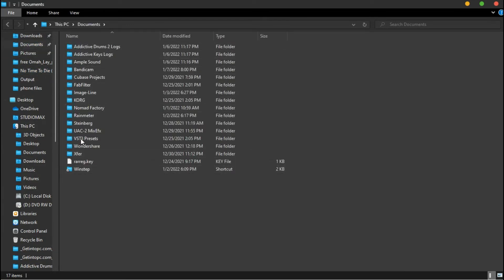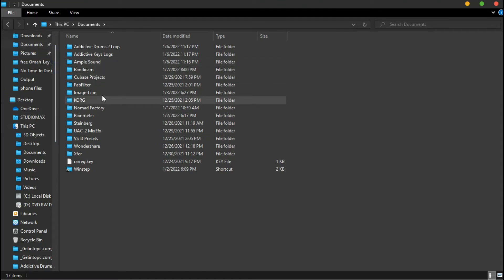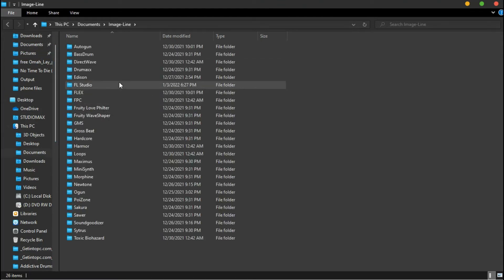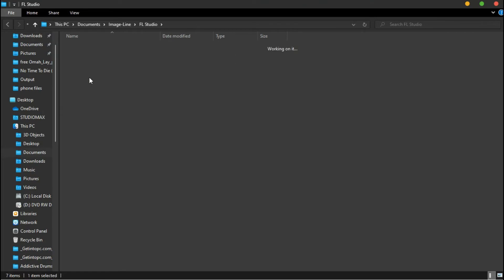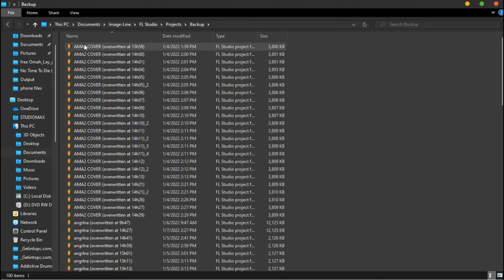Then you go to Documents, click on Image-Line, FL Studio, Project, then Backup. What most of you do not know is that FL Studio takes backup of each project as you're working.